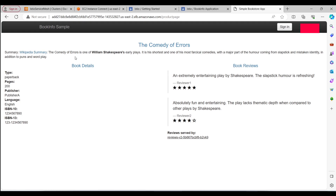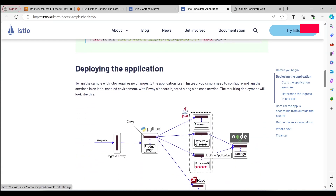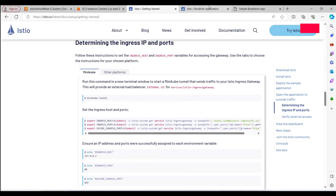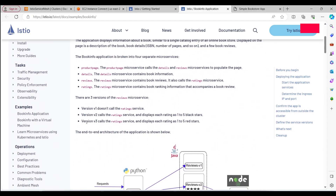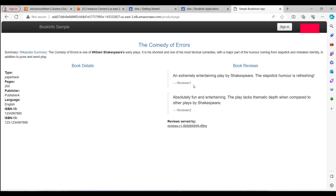Refreshing the page, we can see the review versions cycling. Black stars indicate reviews version 2, red stars indicate version 3, and no stars indicate version 1. This demonstrates traffic being routed across different versions — this is also referred to as canary deployment.